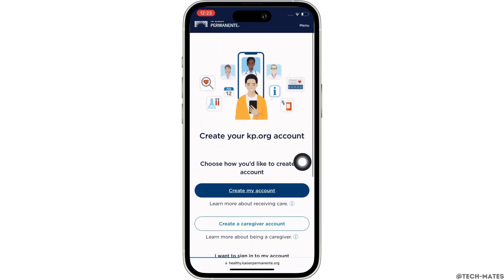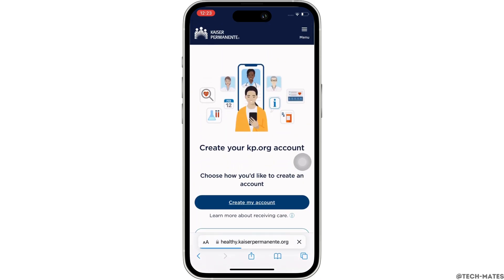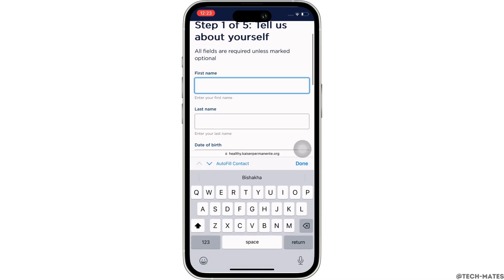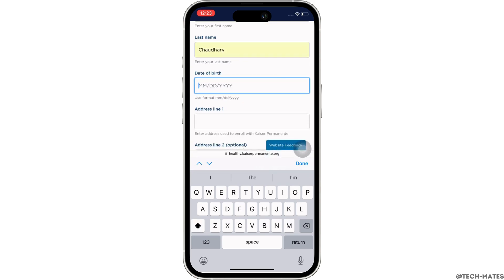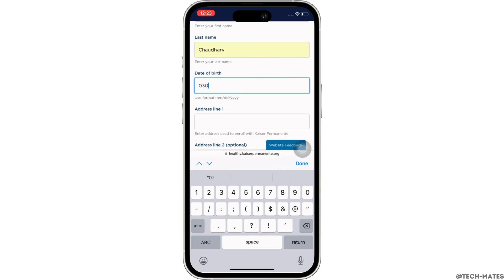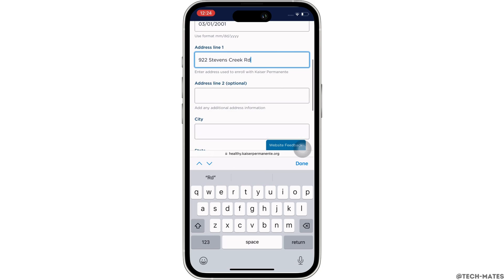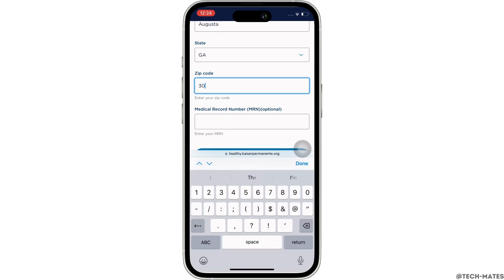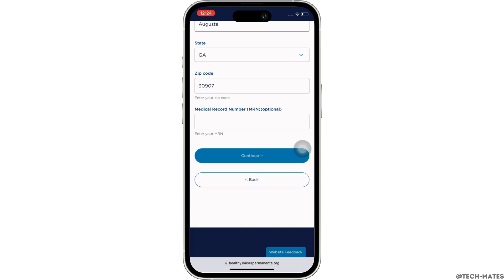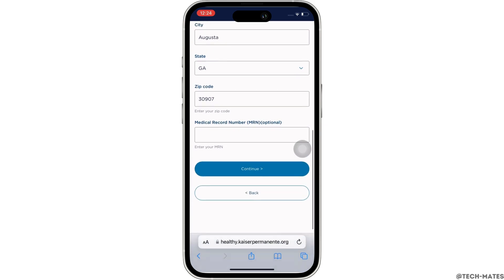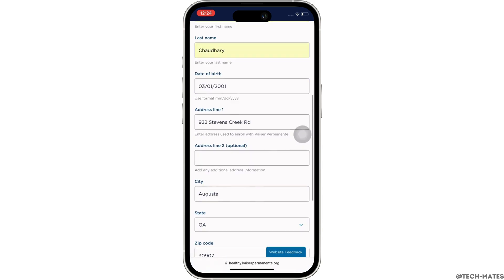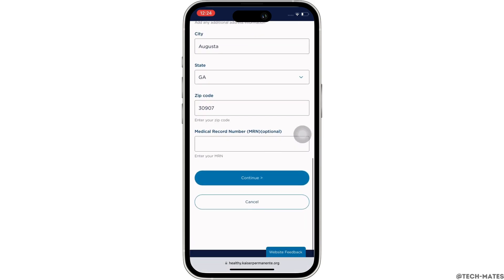You will further be led to the registration page, so go ahead and fill in the required details step by step. Start by entering your first name, last name, date of birth, address, city, state, zip code, and medical record number, which is optional. Once entered, tap on the continue button and follow the on-screen prompts according to the instructions provided until the end.